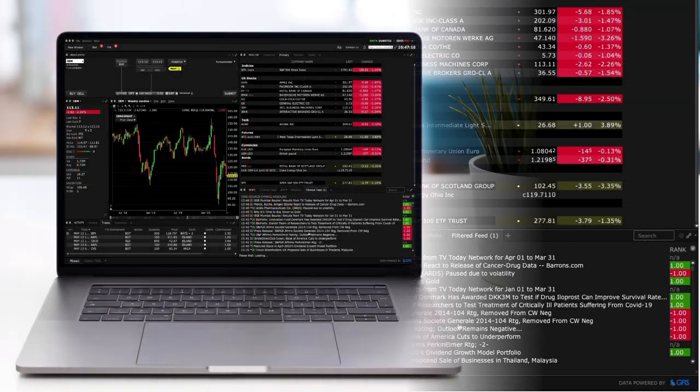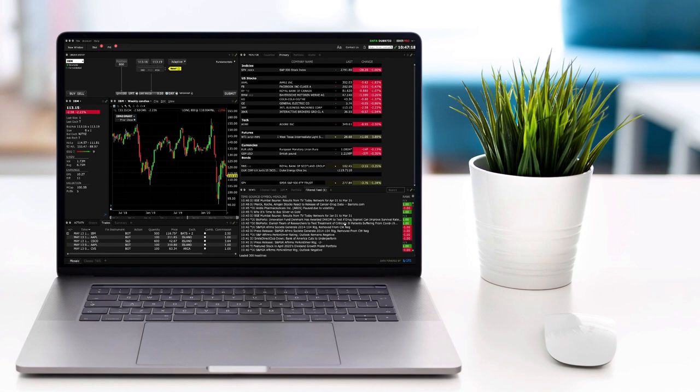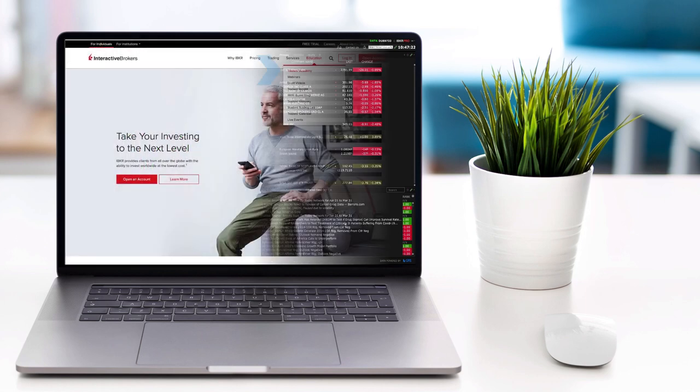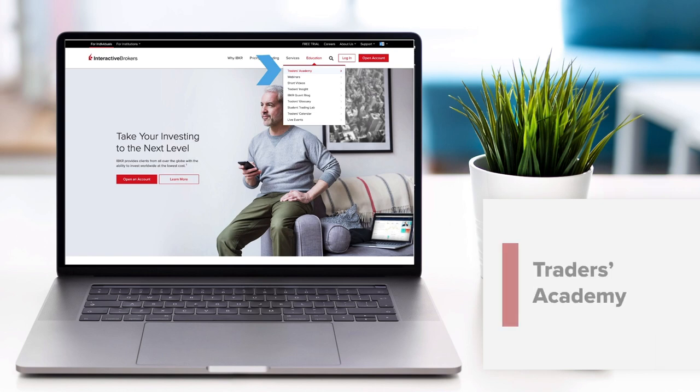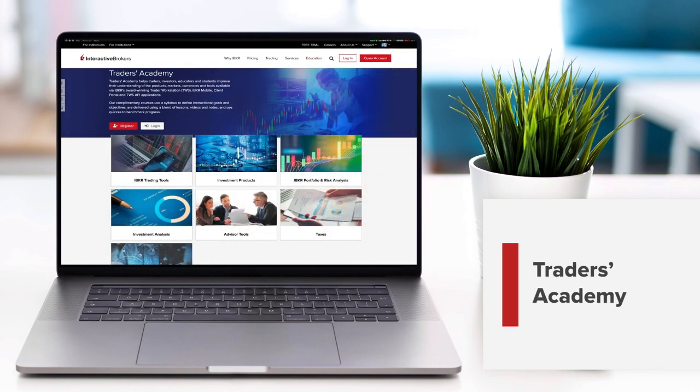You've now completed the Traders Academy TWS for Beginners Lesson 7. Look out for more lessons from this course by selecting the Education menu on the IBKR homepage and choosing Traders Academy.